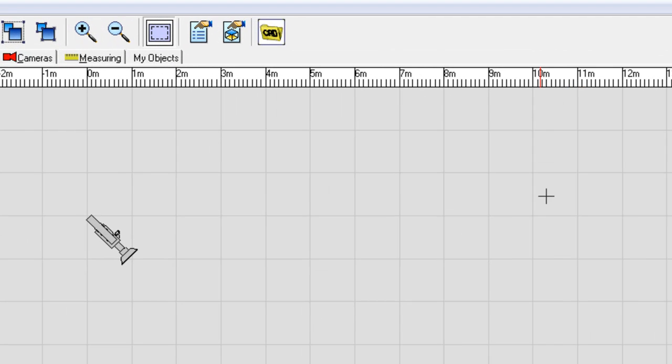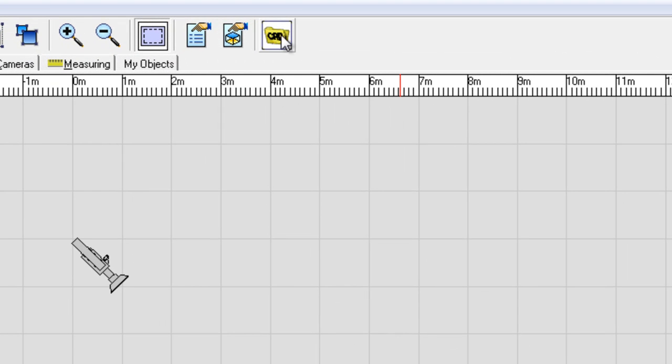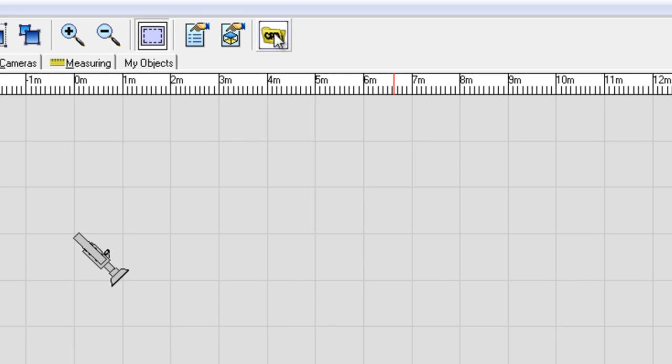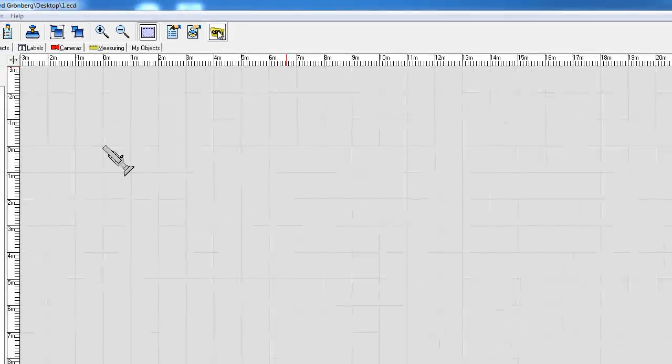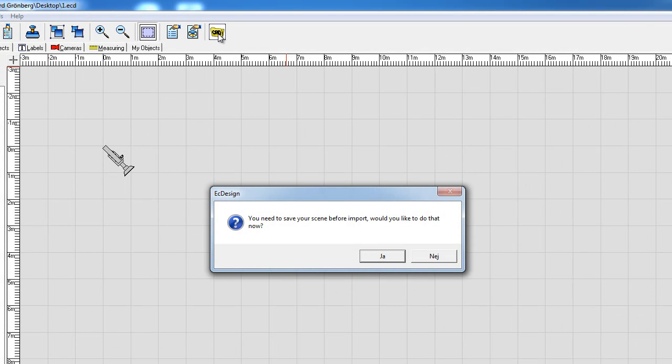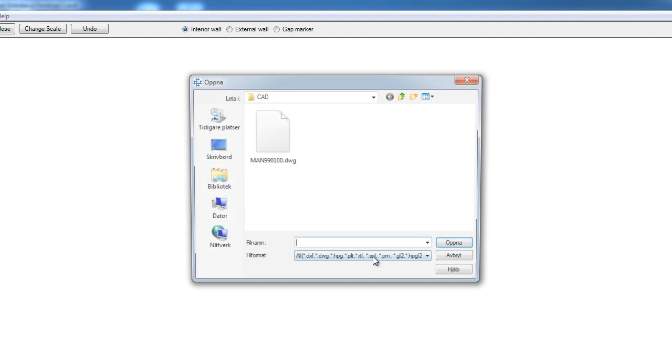And what you do is, the first step is go up to the CAD import icon and click on that. It will automatically say that you need to save your layout before you do that, and I answer yes.